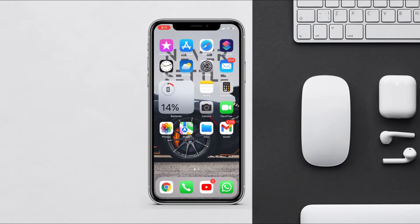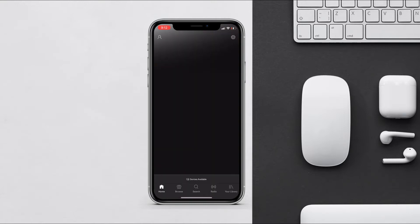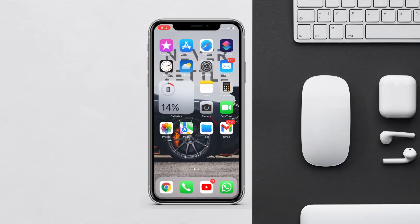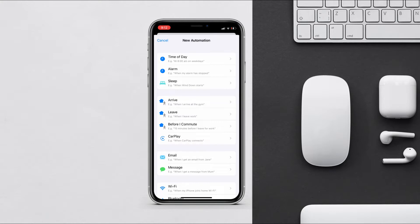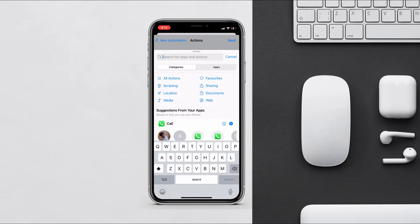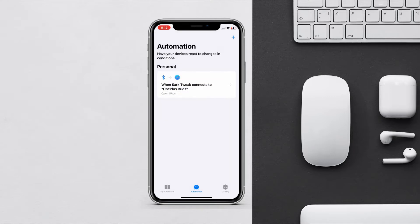Let's start with the first automation, which is for playing songs from Spotify or Apple Music. When you connect to your car's Bluetooth or your AirPods, your Spotify playlist will automatically open. Open Spotify, go to the playlist you want, and copy the link. Then go to the Shortcuts automation section, tap create personal automation, select Bluetooth device, choose your device, tap next, add action, search for 'Open URL', paste the playlist URL, and tap done.